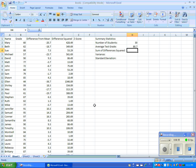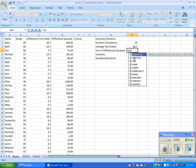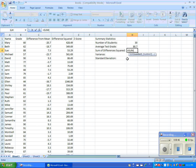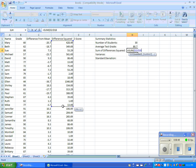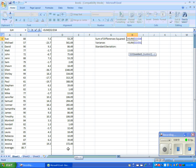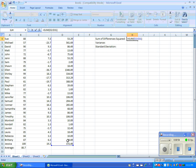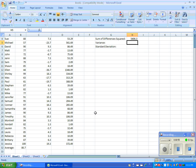We will enter a formula for the sum of difference squared. The formula is as follows: equal sign, the word SUM in all caps, open parentheses, then highlight all cells in the difference squared column, and close the parentheses.